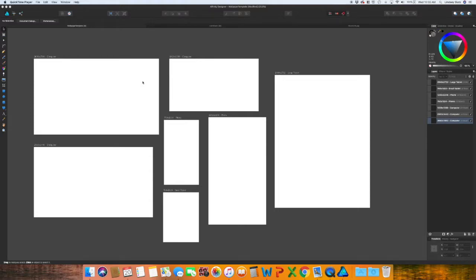Welcome back. In this video, I am going to show you how to create wallpapers for computers, tablets, and phones.